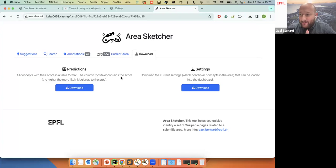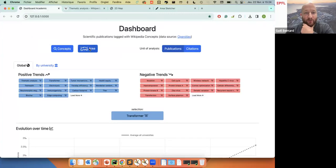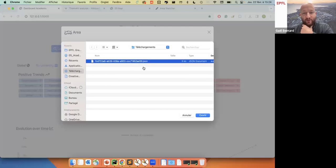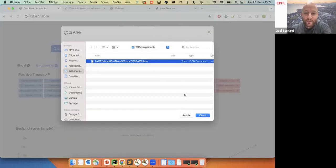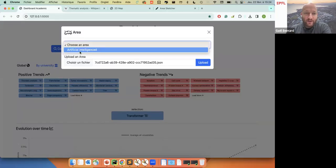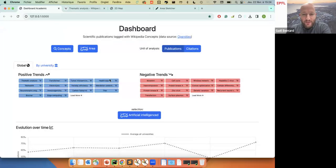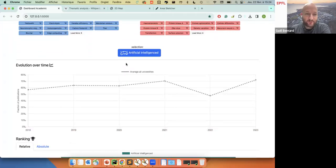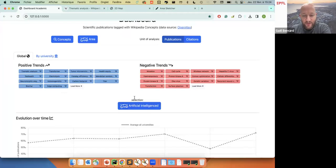I mentioned I will demo the tailor-made dashboard — in fact, it's the exact same dashboard as before. Instead of navigating using individual concepts, you can go to area and upload the file we just downloaded. This file is simply a JSON file with all the page IDs of the Wikipedia pages that are in the area. Now you have this area and you can select it. You have the same chart as before, but now it's not for only a single concept — it's for a collection of concepts. You also have the ranking. It's the exact same dashboard, but now it's not exploratory because you know what you are looking for and you just want to measure it.